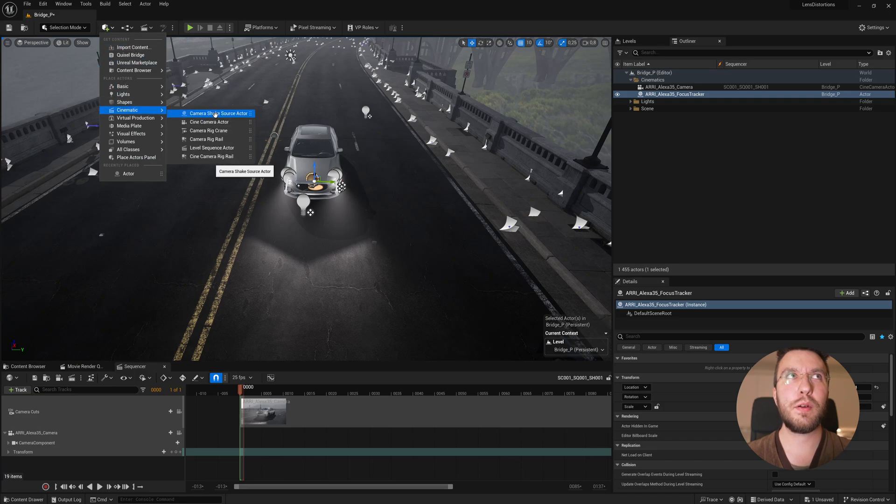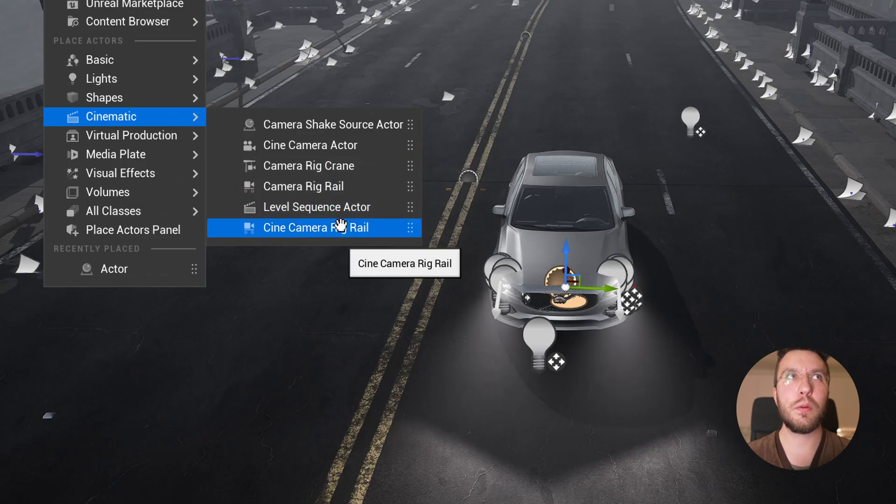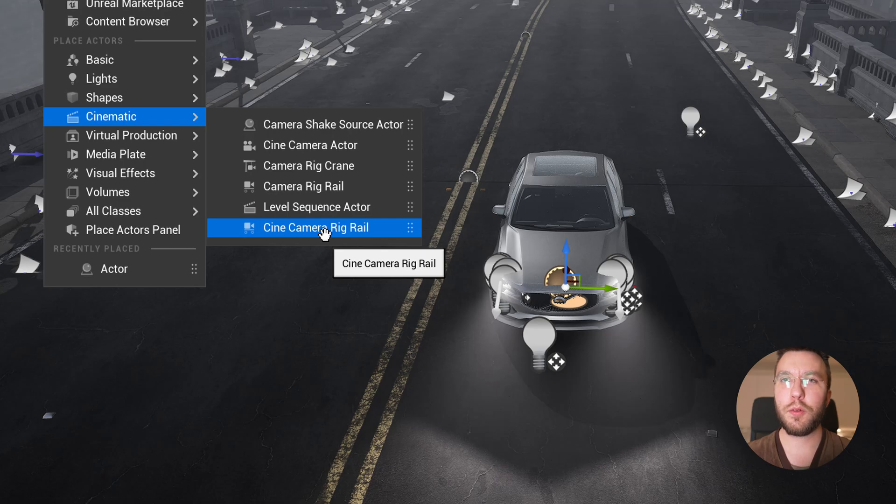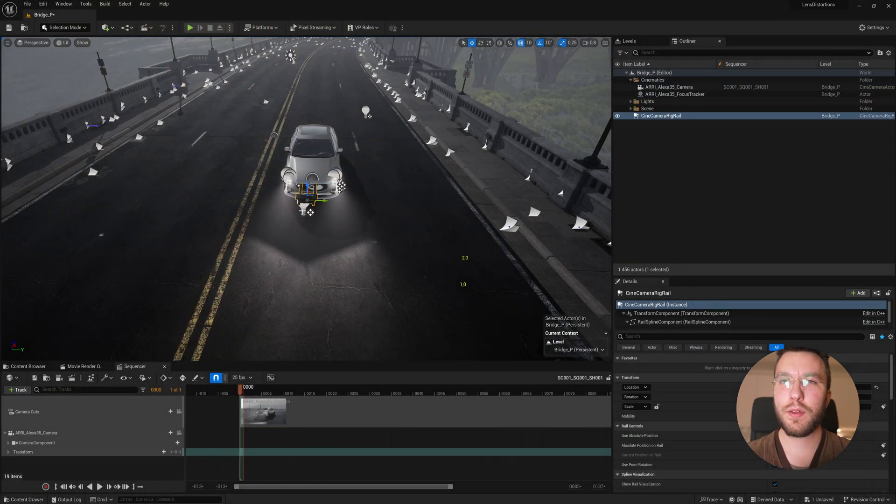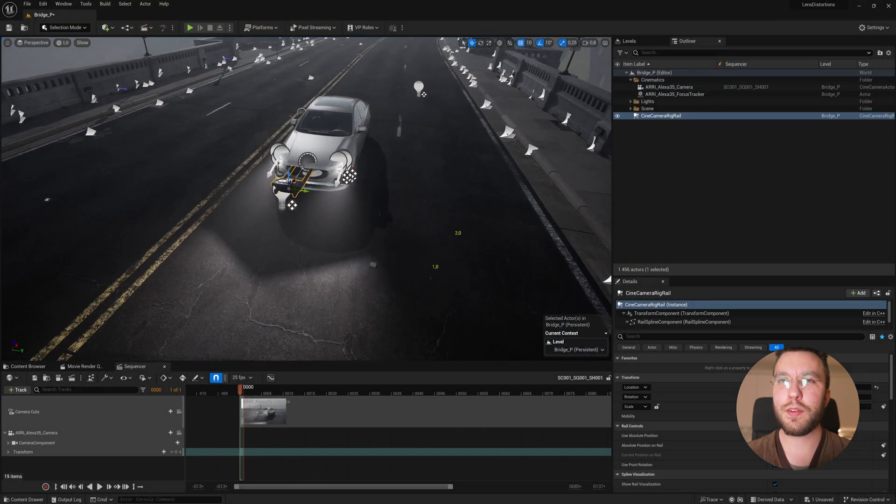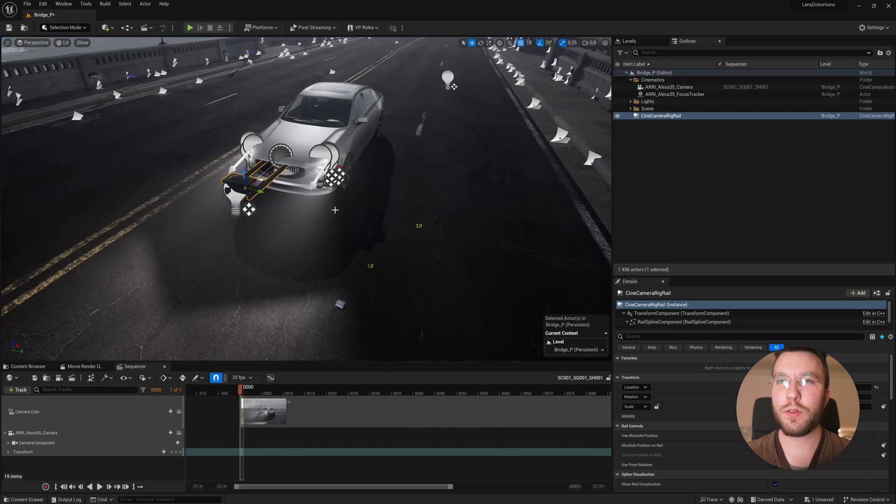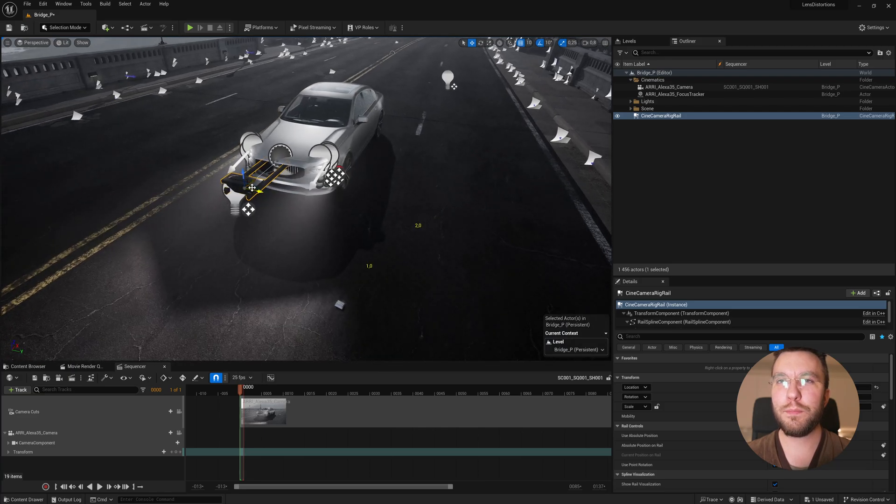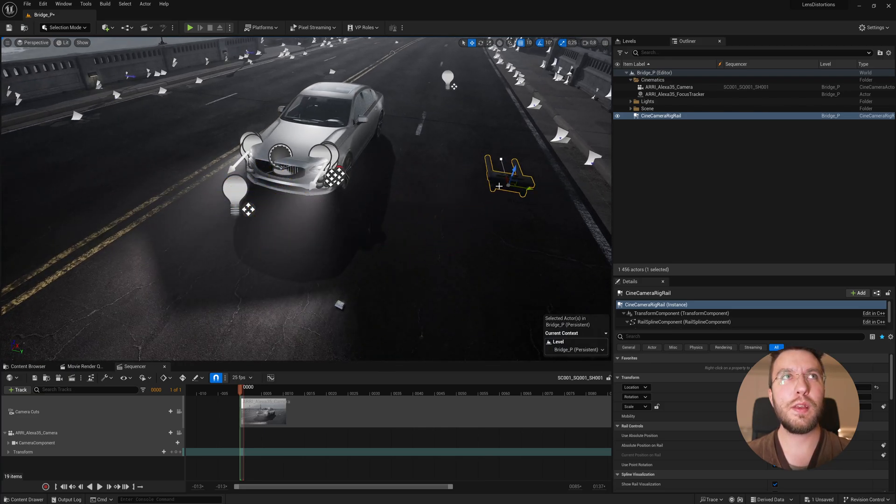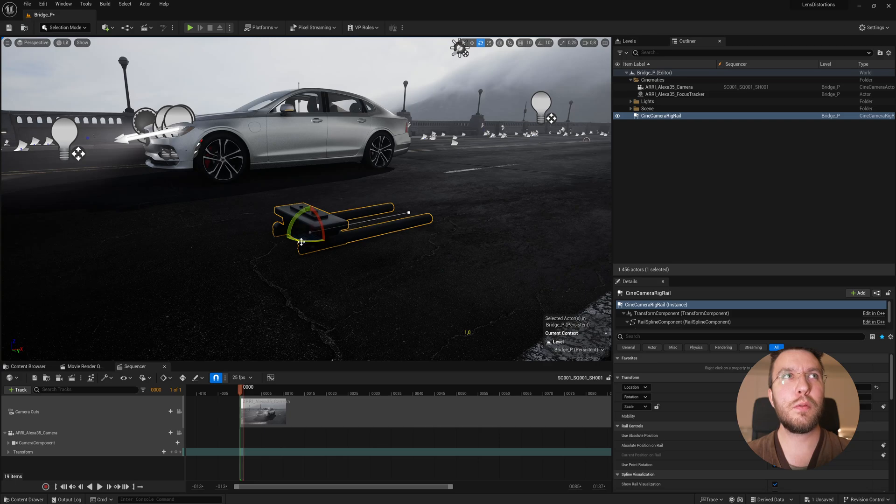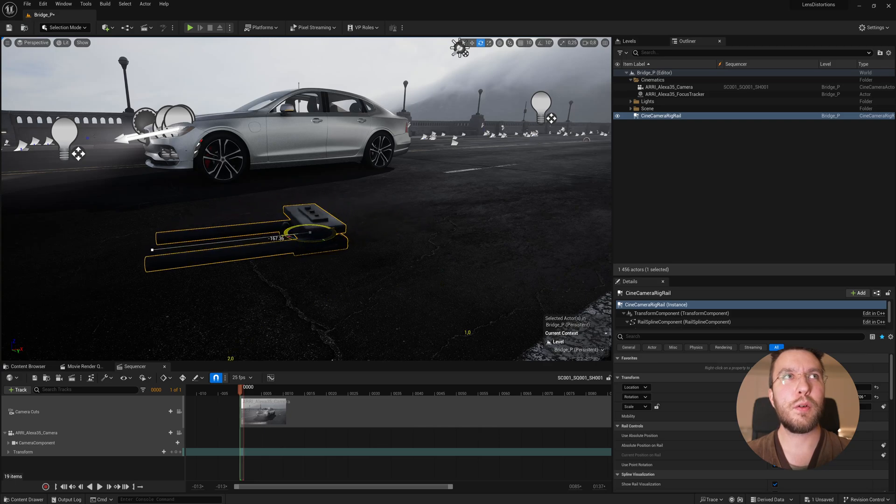And then let's create a new Cine Camera Rig Rail here. As you can see this looks very similar to the other Rig Rail, however this has new features which we're going to use today. So first I'm just going to place the track down and draw a spline here.